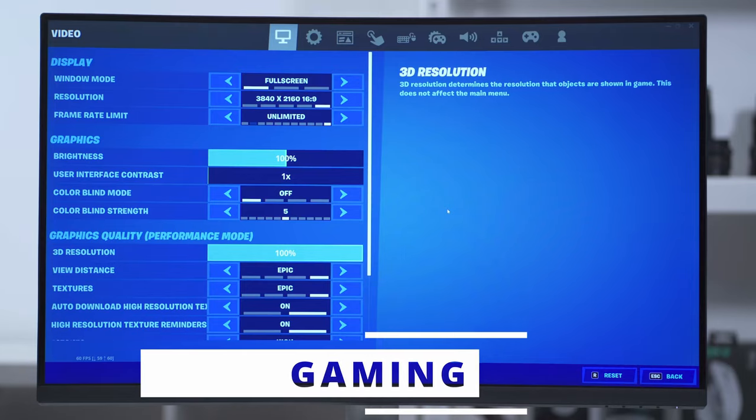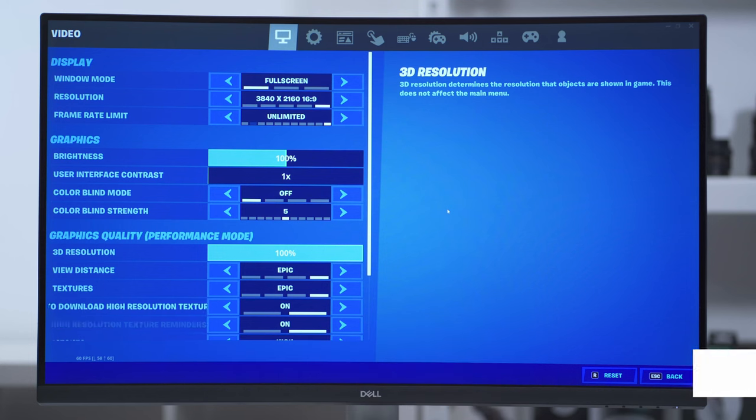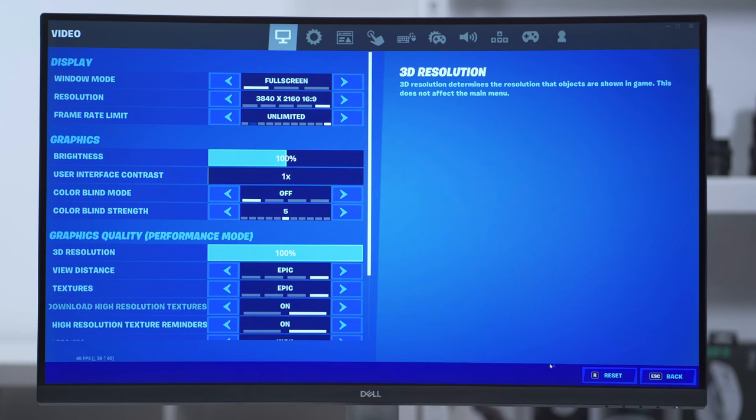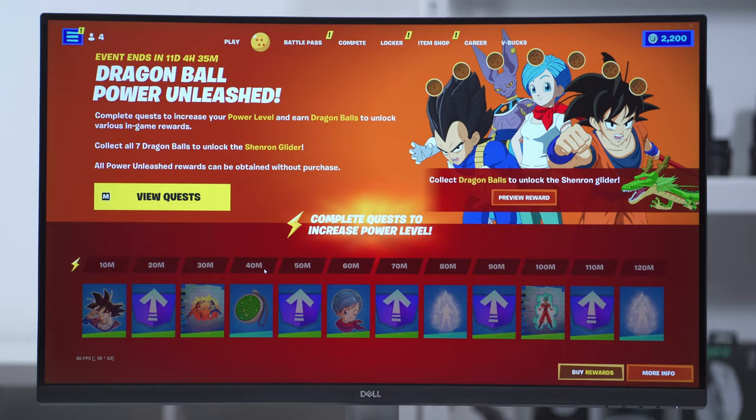In Fortnite, the resolution is set to 4K and all the settings are pretty much on high. Let's just see how that goes.